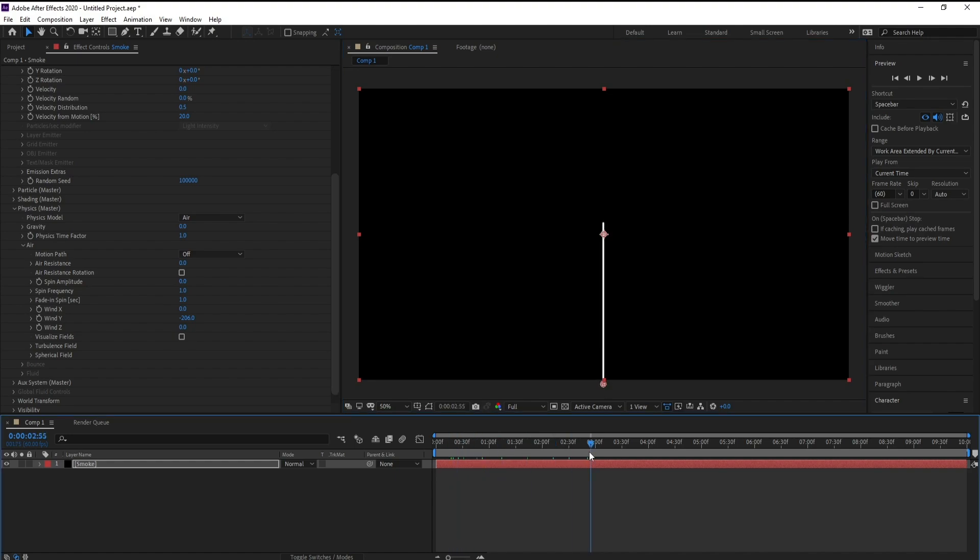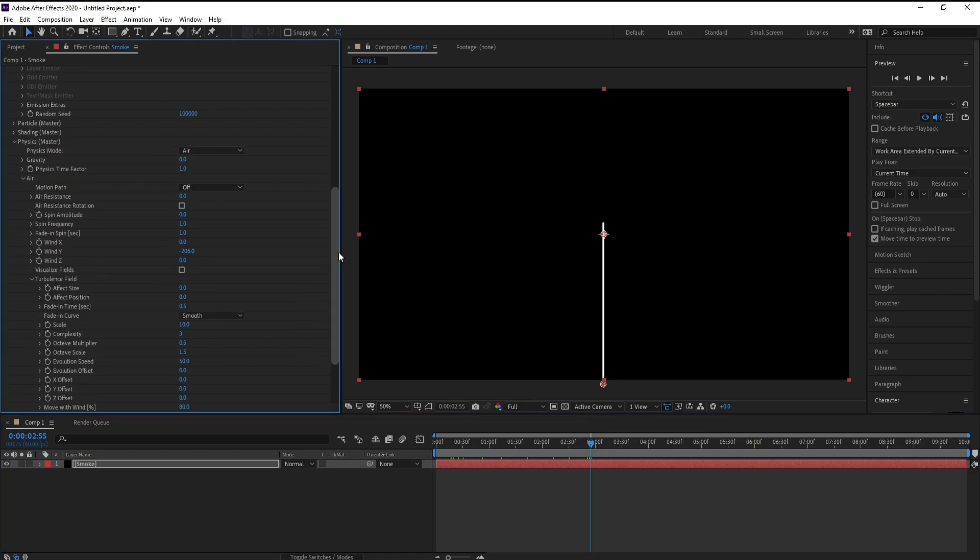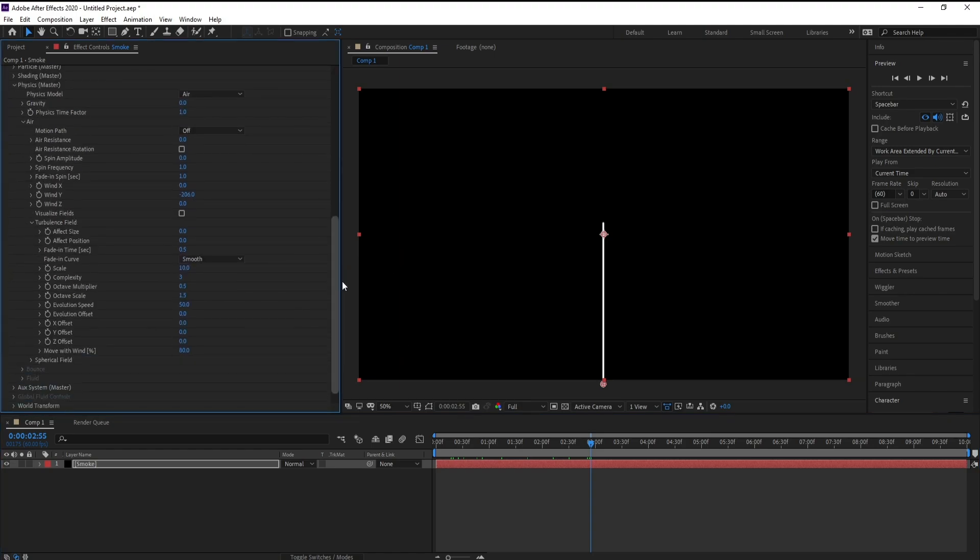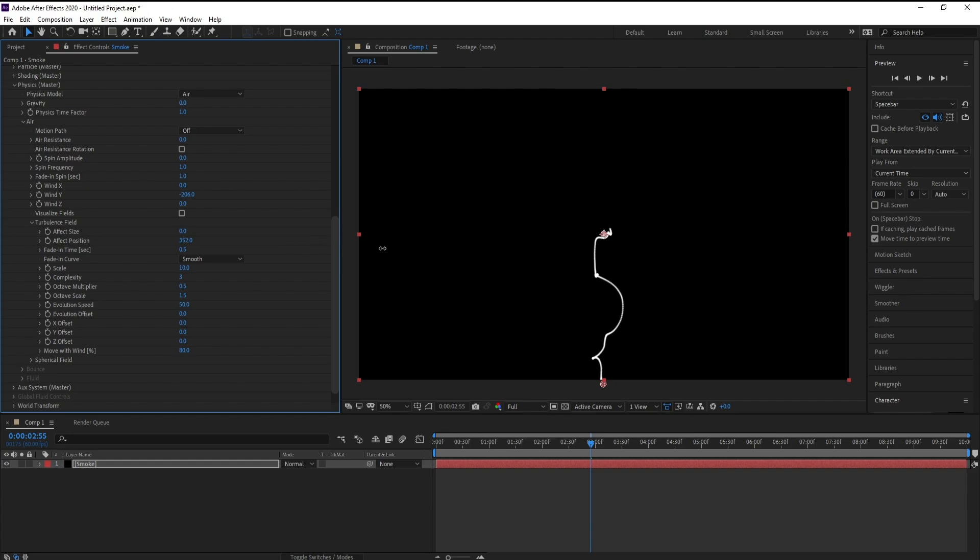I need some distortion here, so I'll go to Turbulence Field and Effect Position and increase it around 500.